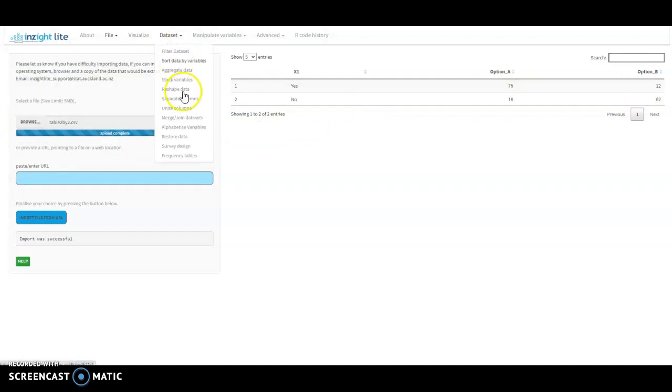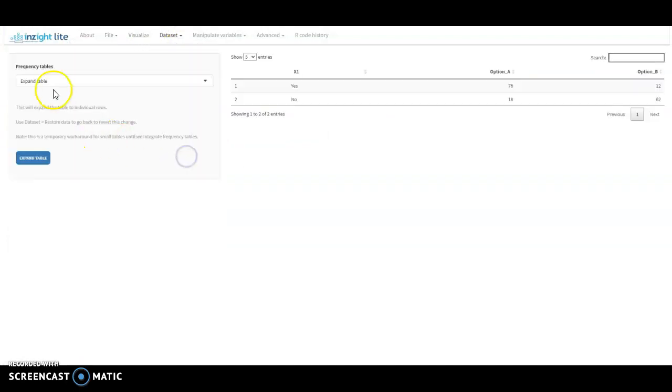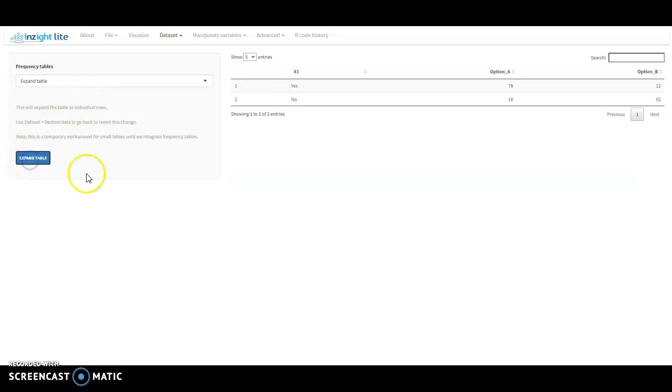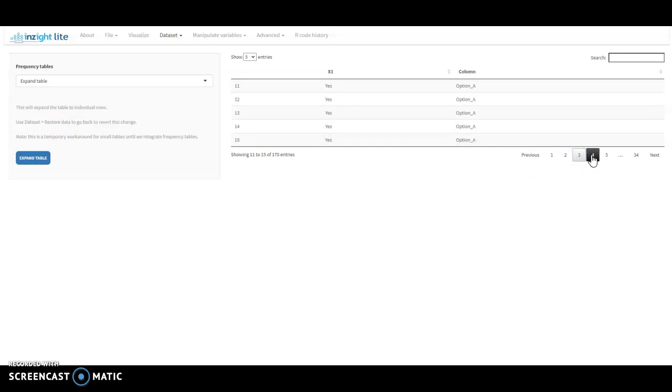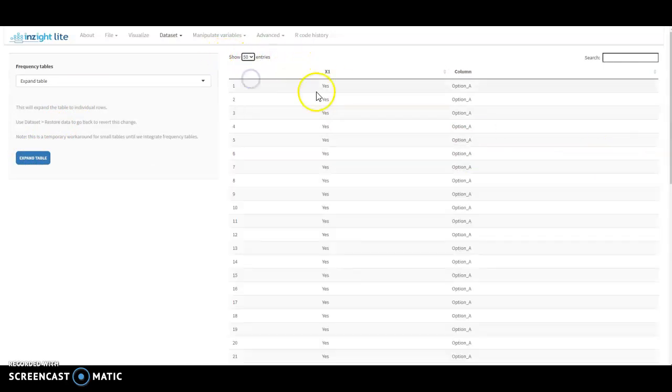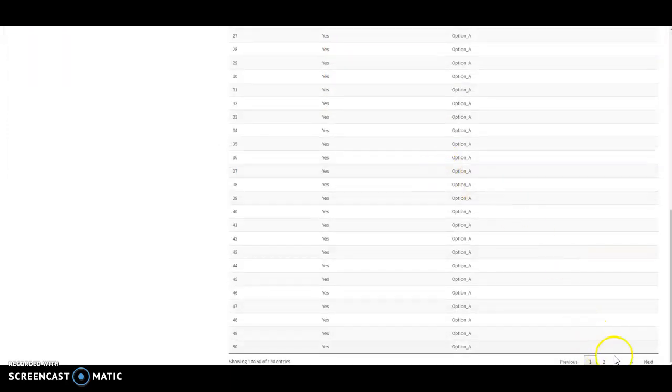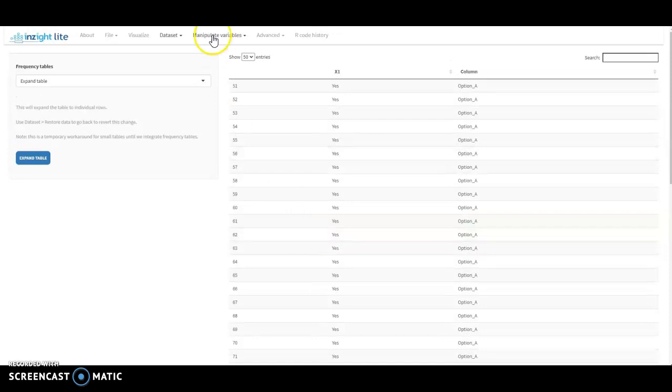From the dataset menu again, frequency tables, my only option here is to expand the table. And that does the same thing, showing us 5 at a time. I guess we could ask for 50 entries. And so we've got those combinations.